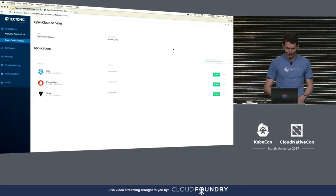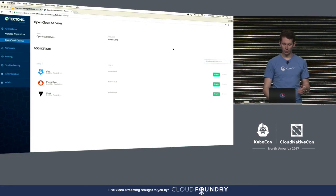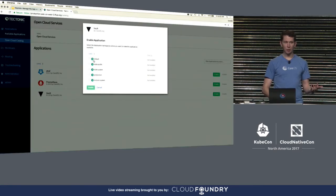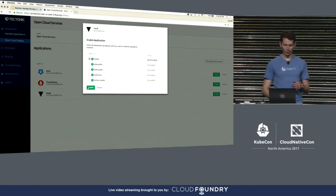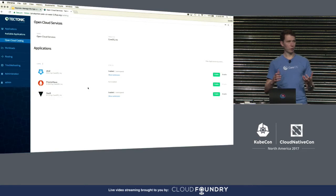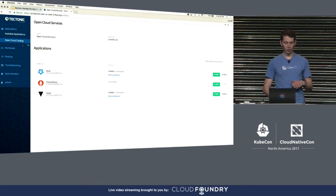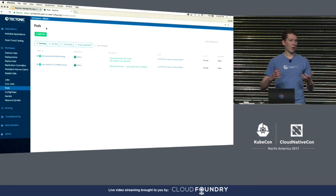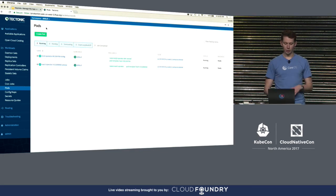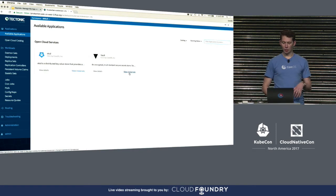Quick demo: this is the Tectonic console and we've created a catalog of services called Open Cloud Services, using this idea. You come in and enable apps like Vault — all driven via the Kubernetes API. We can do things like resolve dependencies, so Vault depends on etcd, so we deploy those things. Immediately inside the namespace where I deployed them, we see the base things required to spin up these Vault instances, and this application is available inside of this namespace.